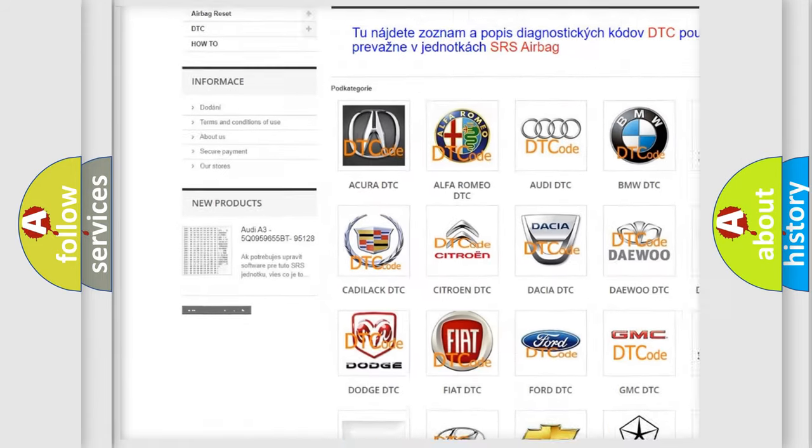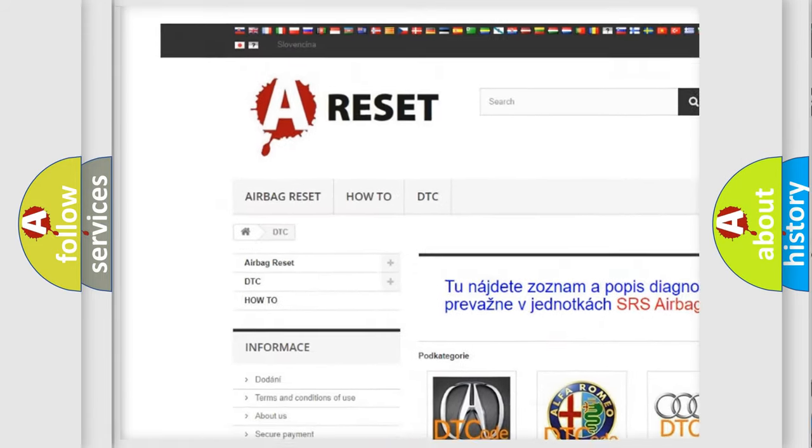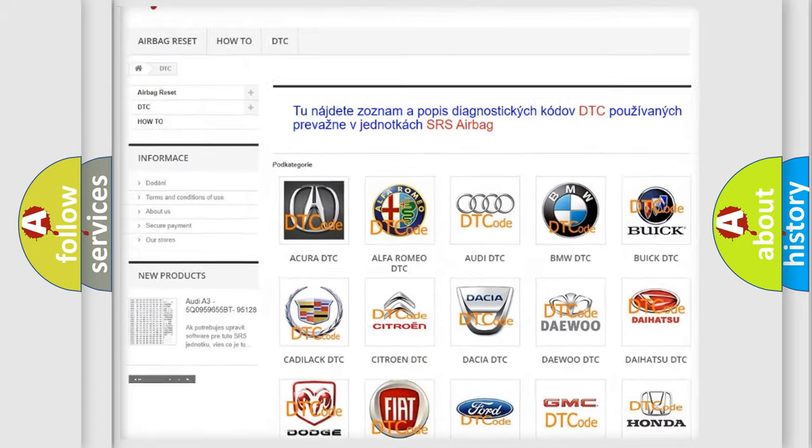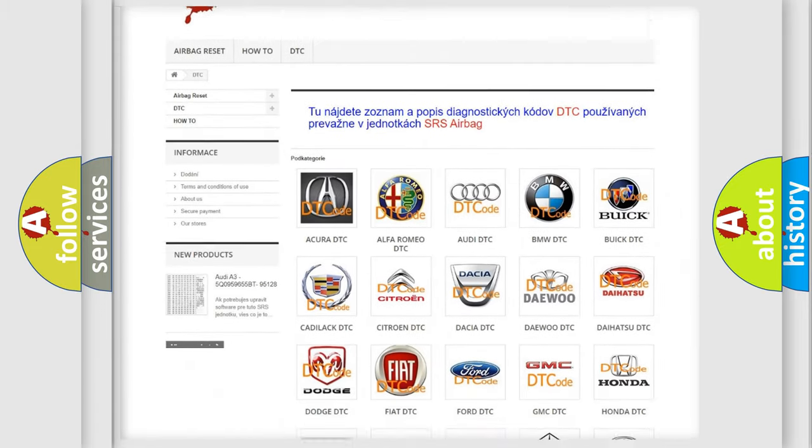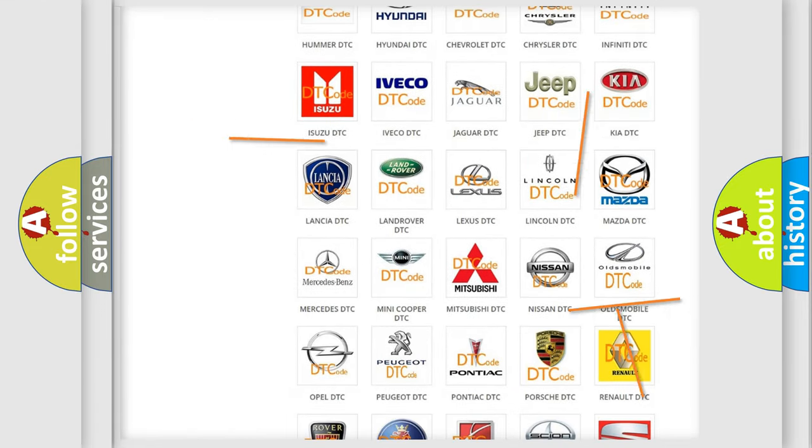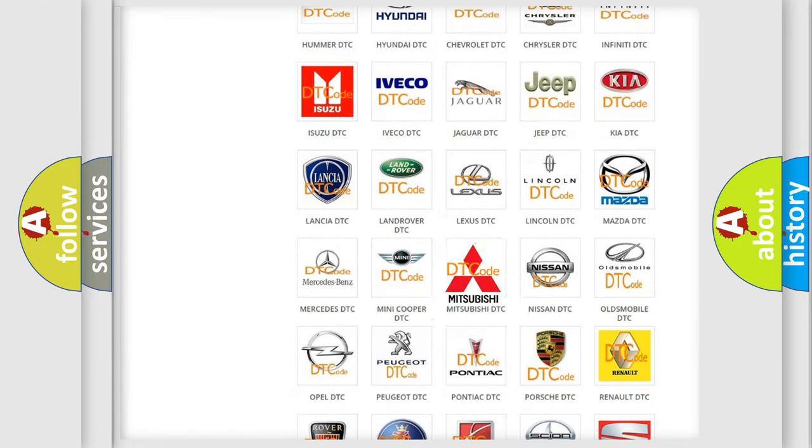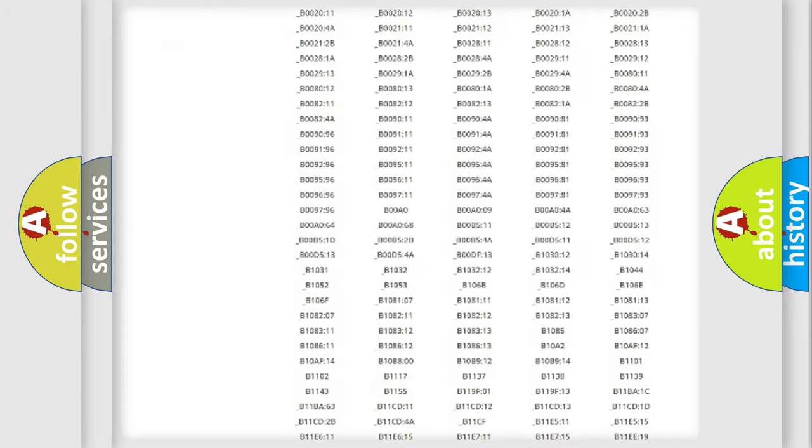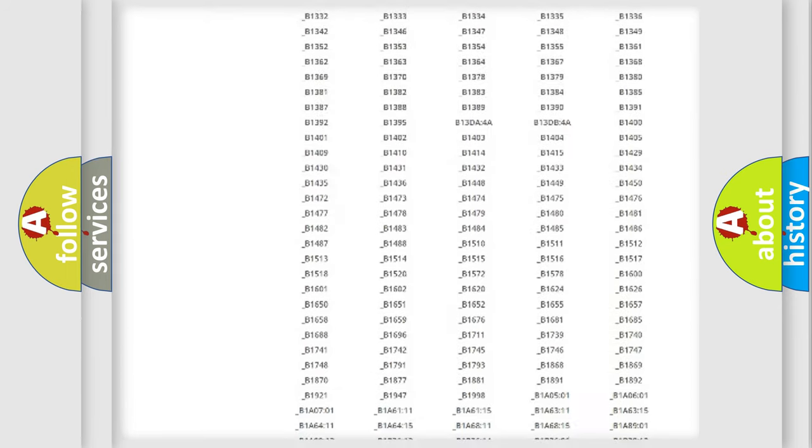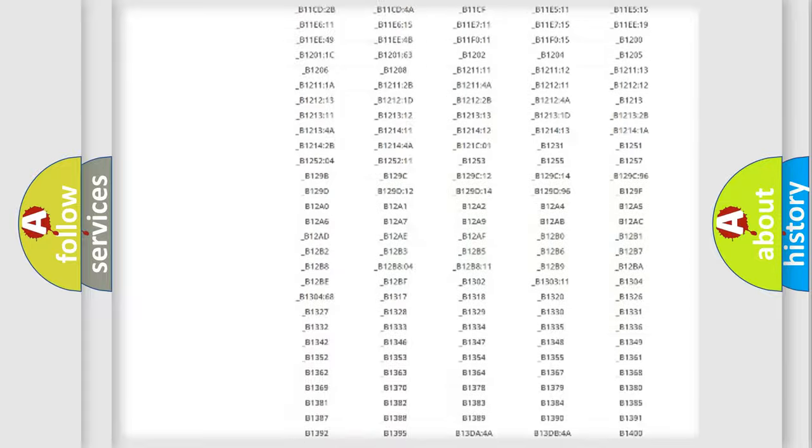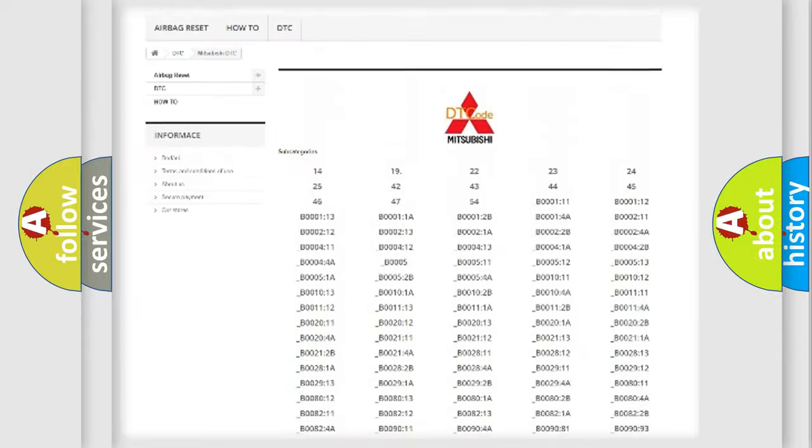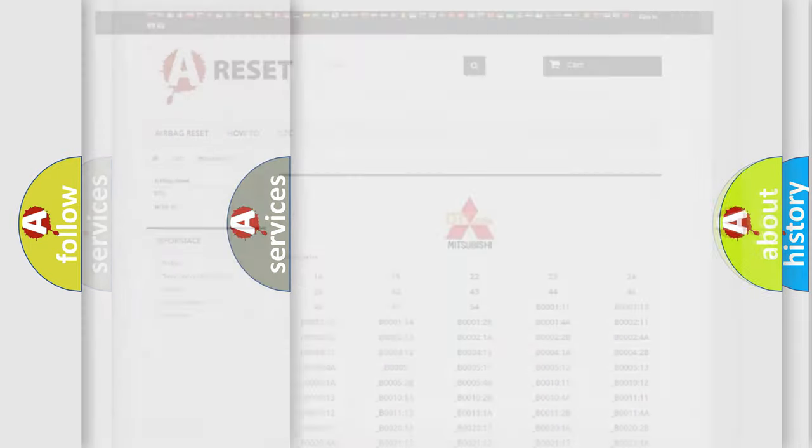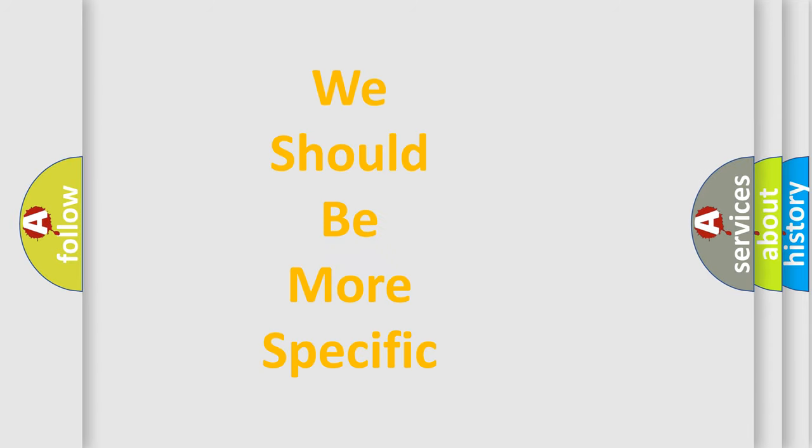Our website airbagreset.sk produces useful videos for you. You do not have to go through the OBD2 protocol anymore to know how to troubleshoot any car breakdown. You will find all the diagnostic codes that can be diagnosed in Mitsubishi vehicles, and also many other useful things.